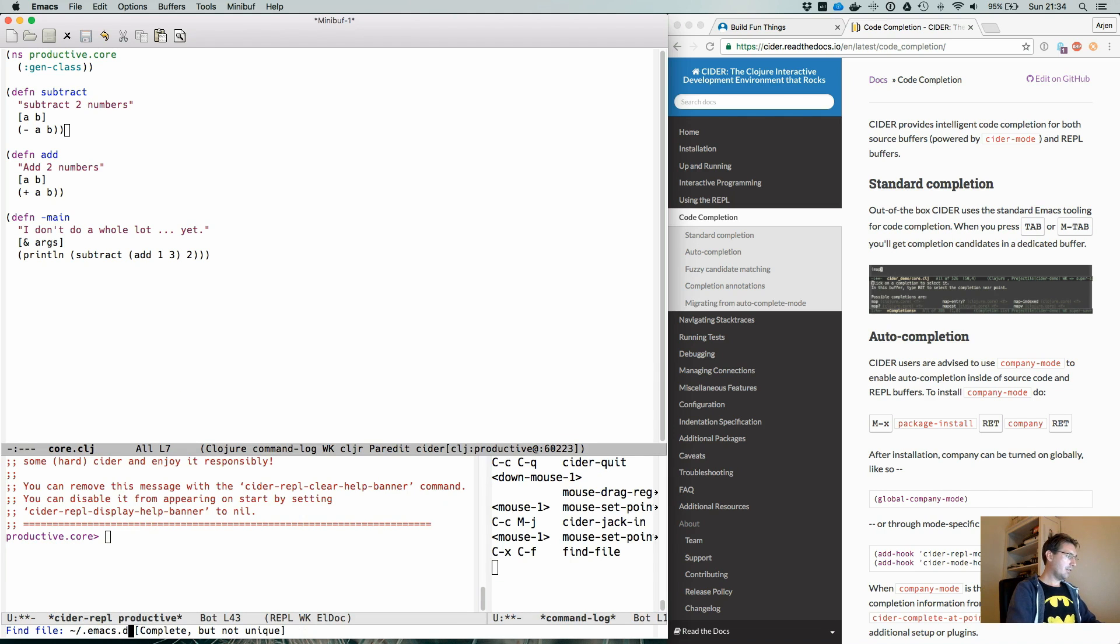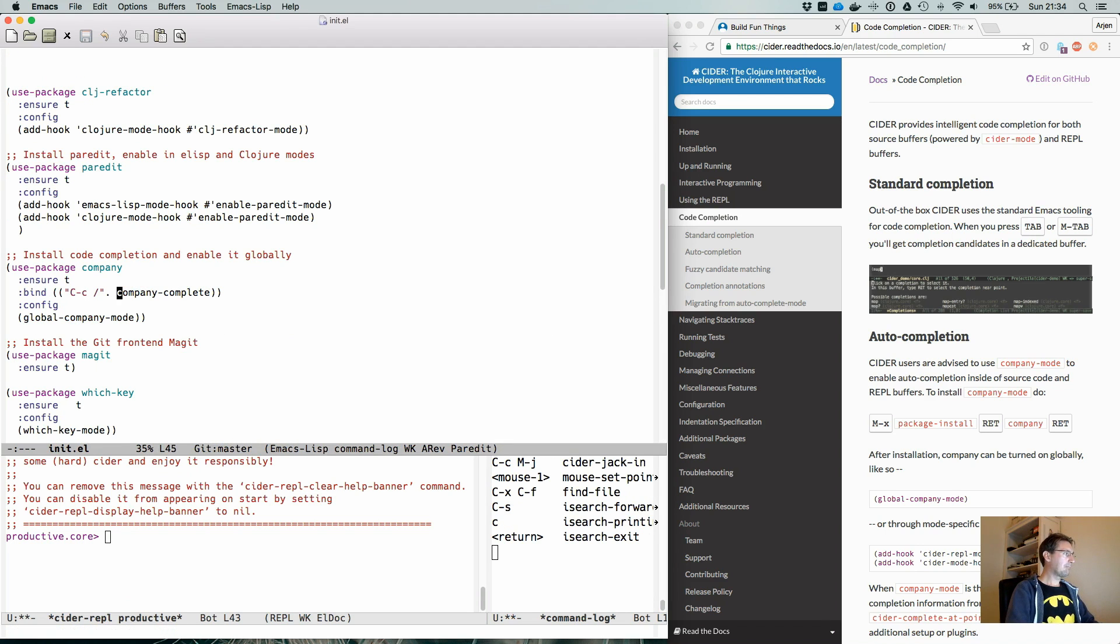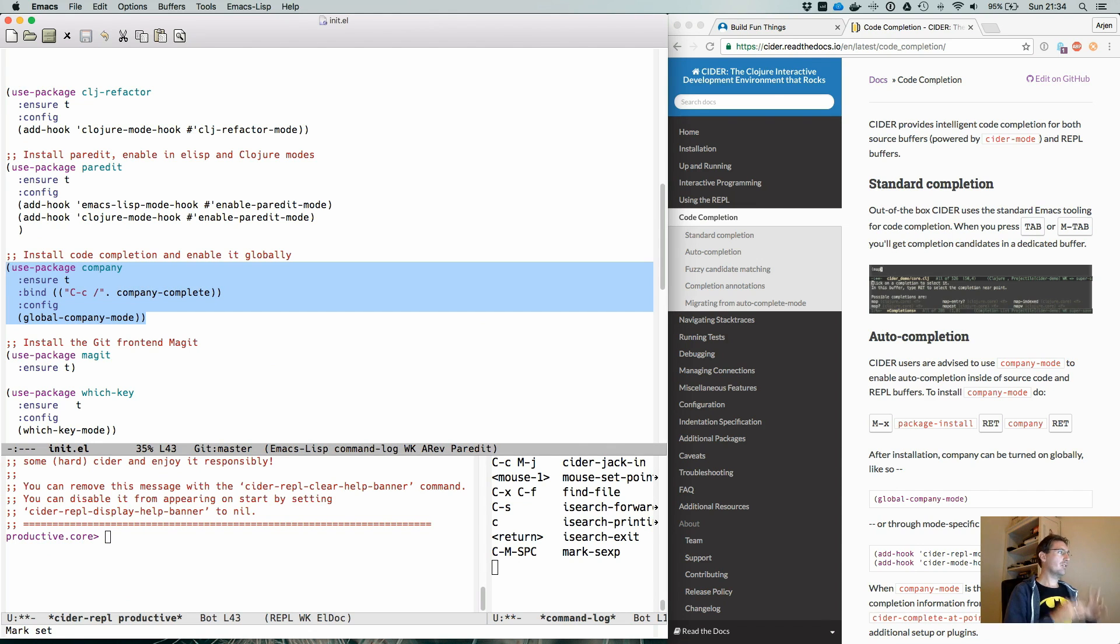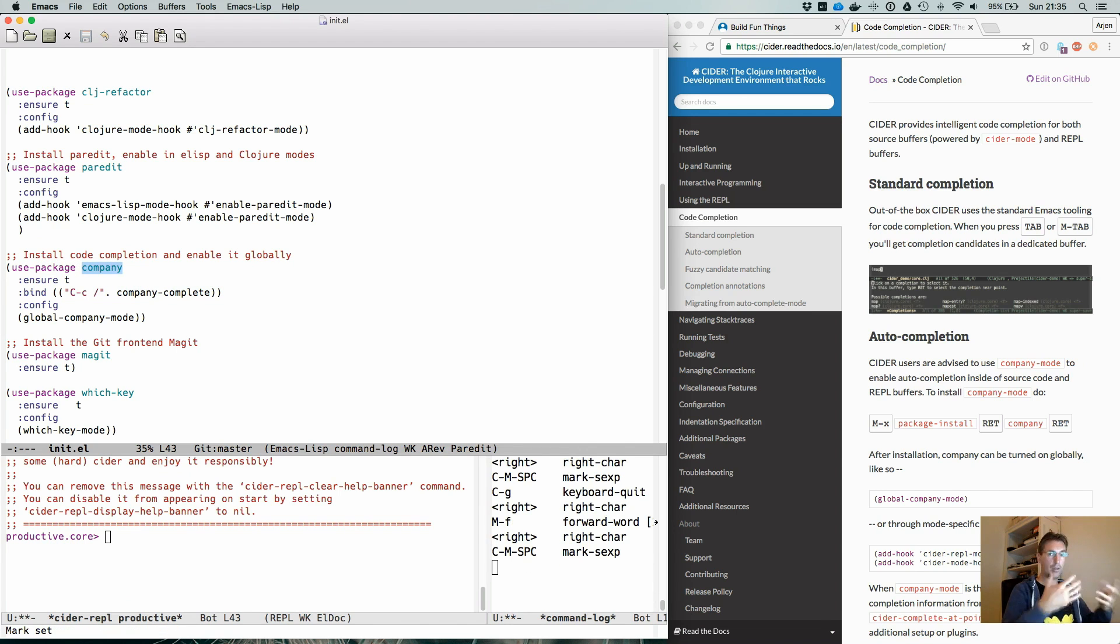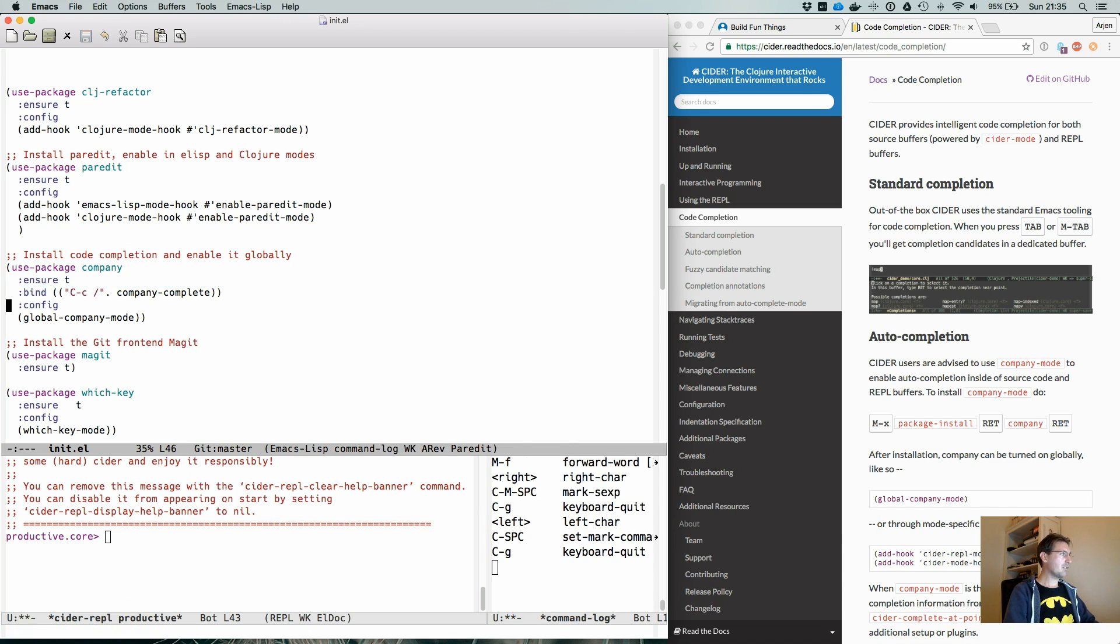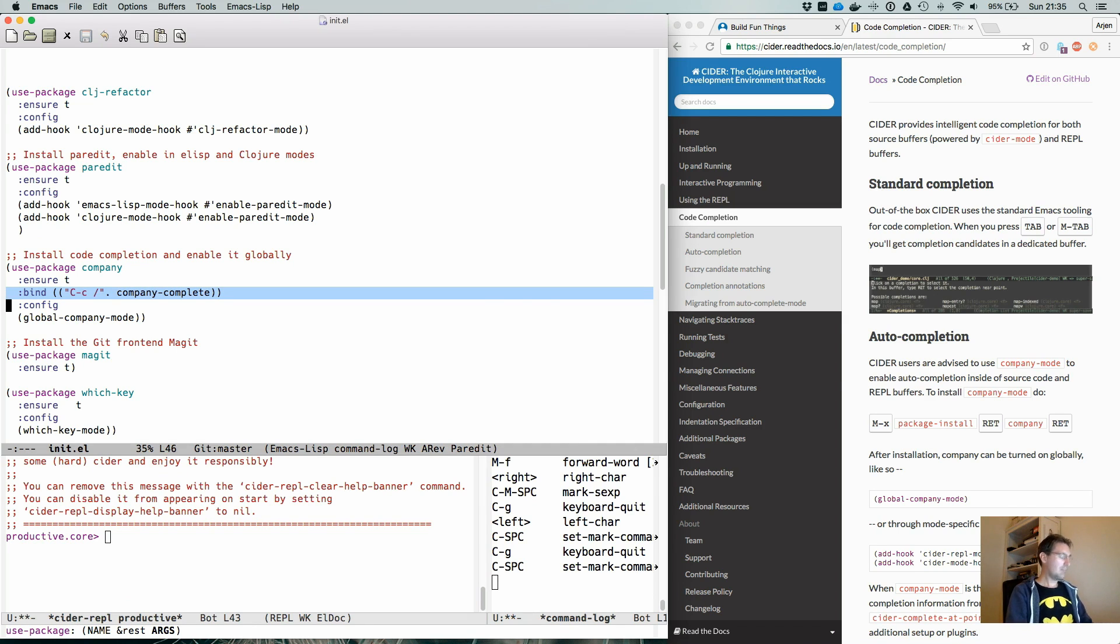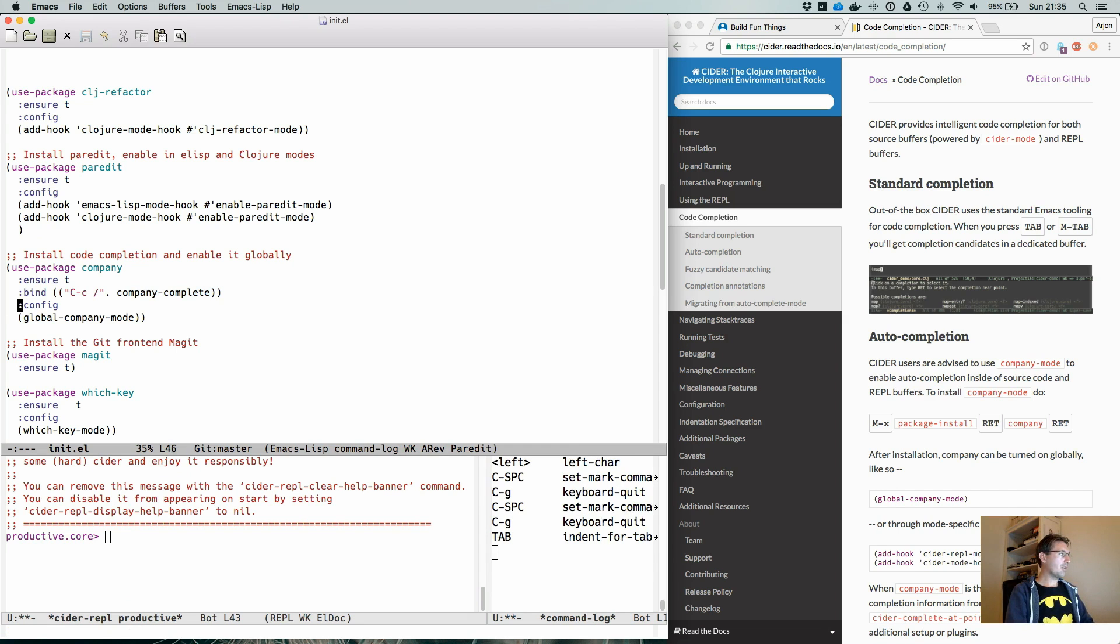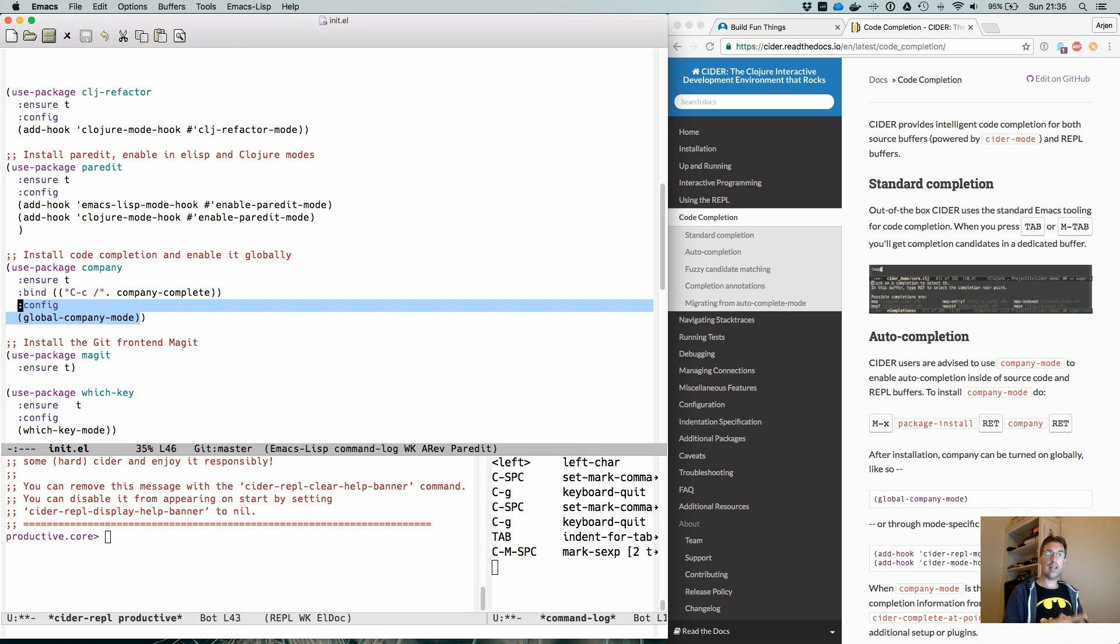In Emacs.d.init.el, what we need to add is a package called company. In my bare Clojure configuration, which I'm running at the moment, you see that by using the simple use package, we can install the package called company and ensure, make sure that it is installed when use package is running. I personally like to use control C slash to do the code completion in case it does not start automatically. You can use any key binding that you want. This is my preference. The only configuration that is needed is to tell use config, use package to call global company mode when the package is loaded. What that means is that CIDER will know that you use company as a completion backend and it will actually start providing completions.